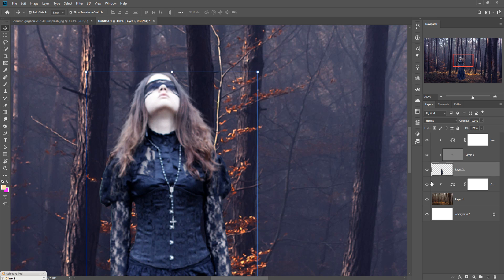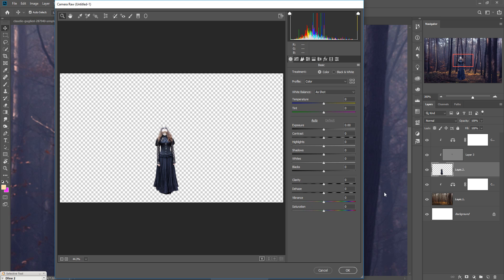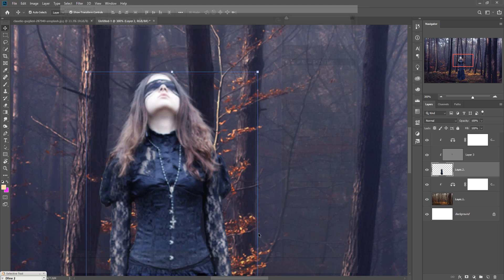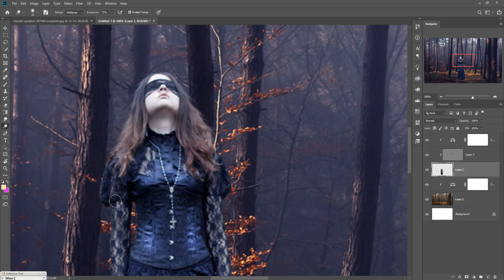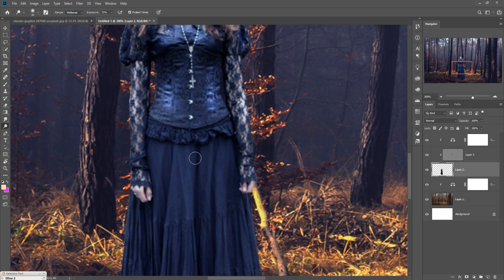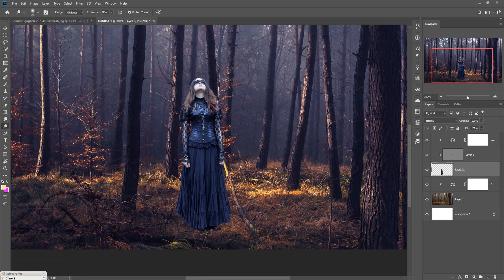Go to Filter and select Camera Raw. Decrease the highlighted area and the white area, then press OK. This is almost done. Now go to the Dodge tool and apply it in that area. Click on your adjustment or gray layer and apply it.